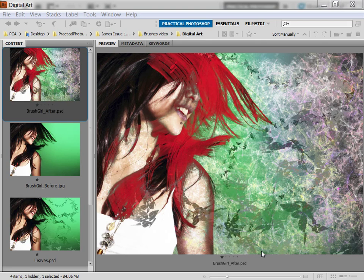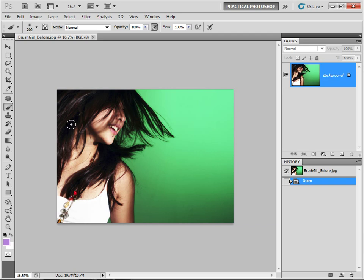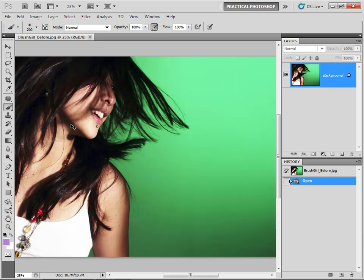Hi, my name is James Patterson and in this tutorial I'm going to show you a few very useful features of the Brush Tool. We'll see that with a few changes to the settings we can actually create some very interesting effects, like the effects applied to the girl in this image. So let's start by opening up our Brush Girl Before JPEG into Photoshop and I'm going to start by going over a few of the basics of the Brush Tool.